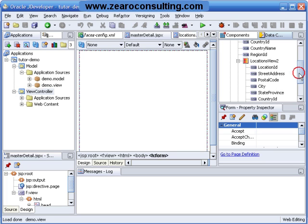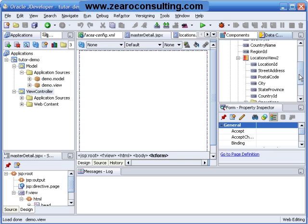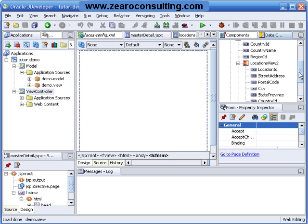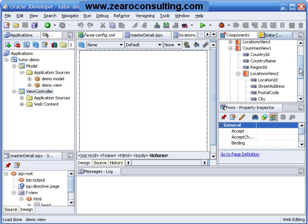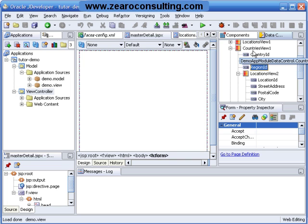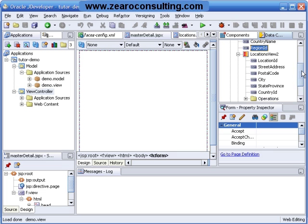These two view objects represent two tables from a database and they are related with this attribute Region ID. We have Region ID in Countries View 1 as well as in Locations View 2.